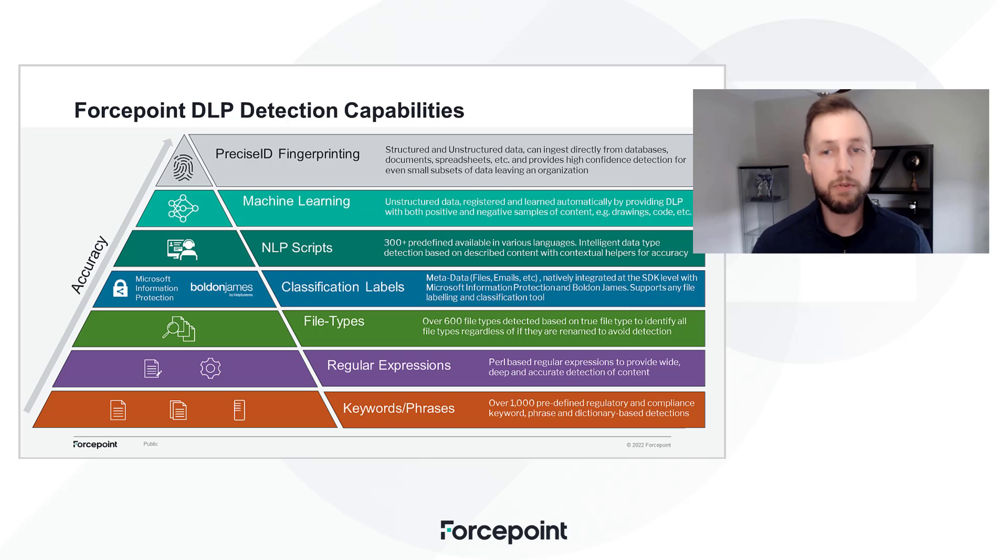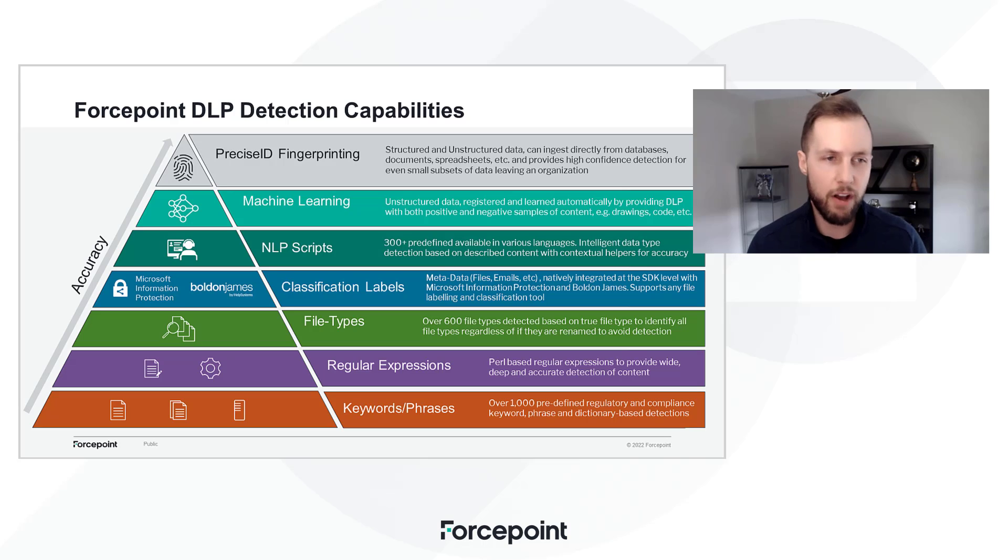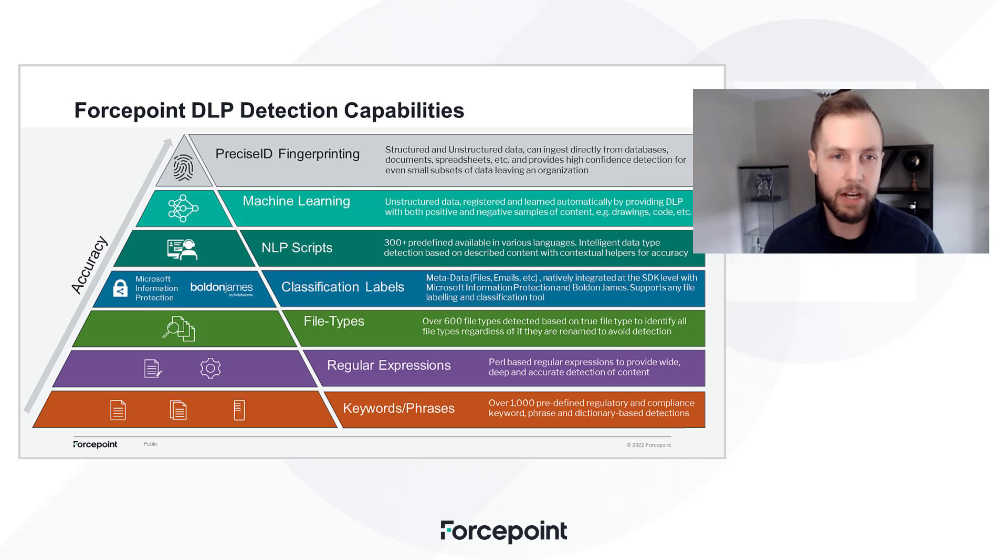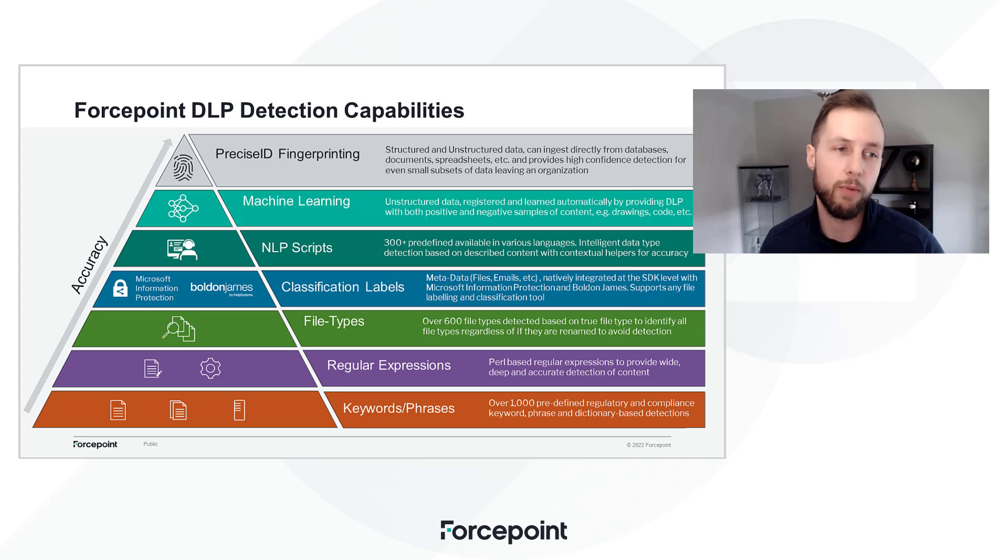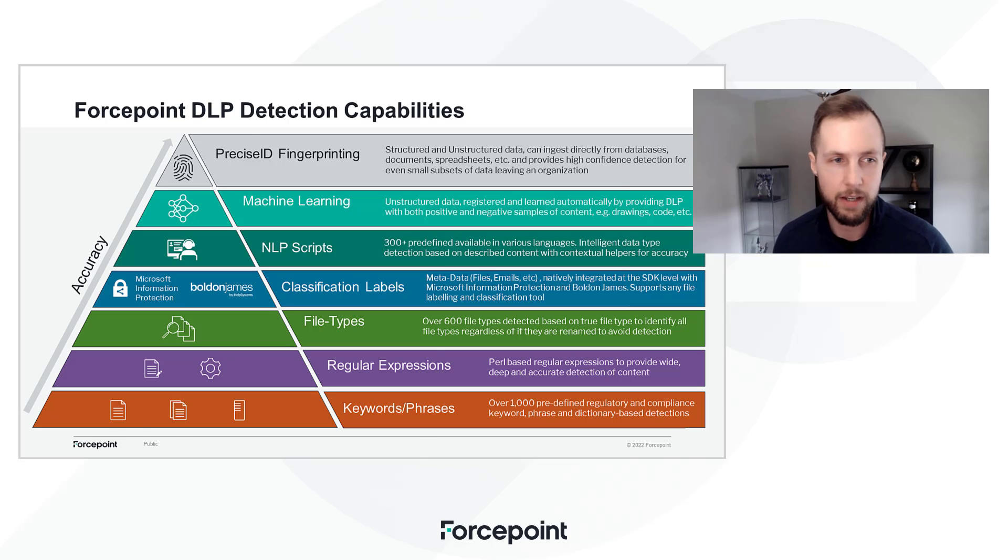Customers bring in their various examples of source code, secret sauce, top secret files, as well as any unique database information that has their most critical customer records, which we're able to protect with supreme accuracy.